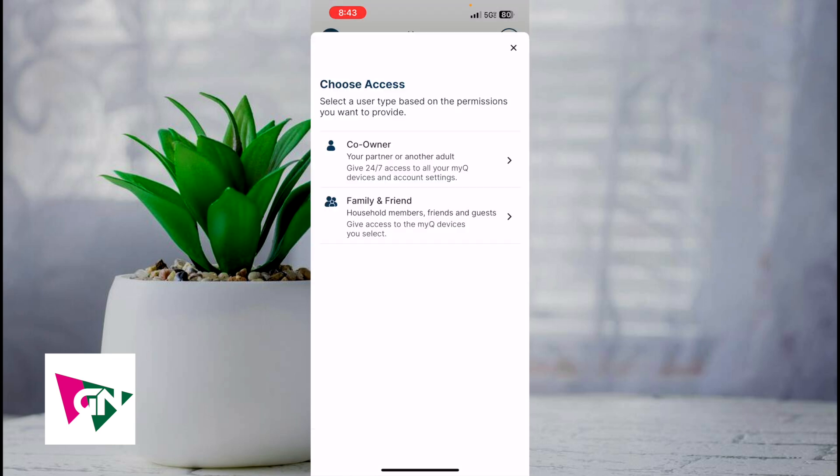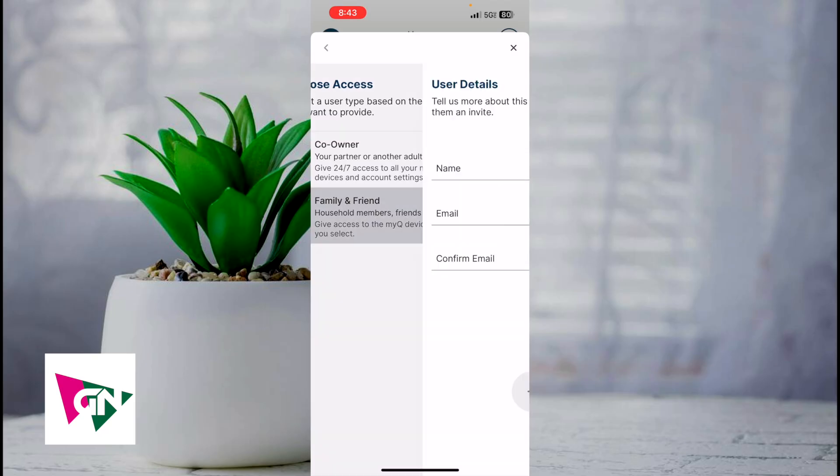Your family member can either be a co-owner, in which they're going to get access to all of your MyQ devices and account settings, or they can be labeled as family and friends, in which they get access to select MyQ devices. It's up to you, but let's say that we select family and friend.